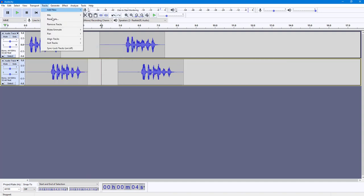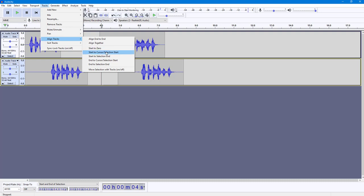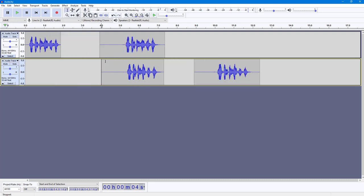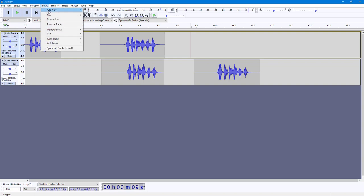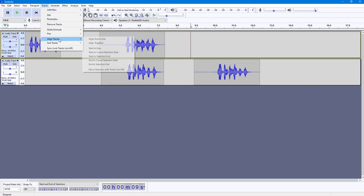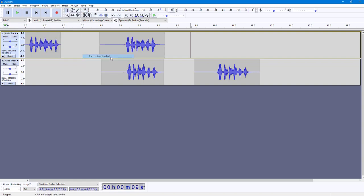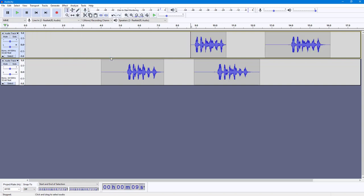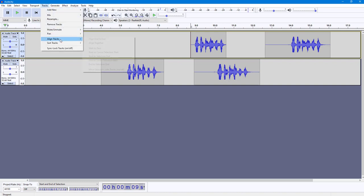There's also Start to Cursor Selection Start — if I click on this, the track gets aligned to the selection point. Similarly, you can go to Track and choose Start to Selection End, which moves the track start up to the end of the current selection.